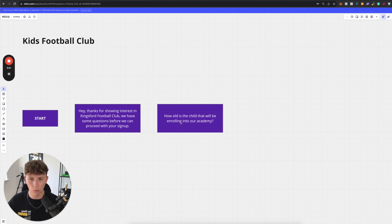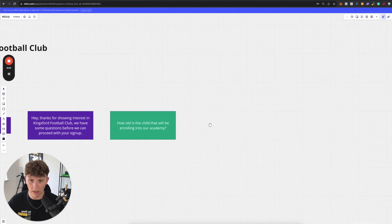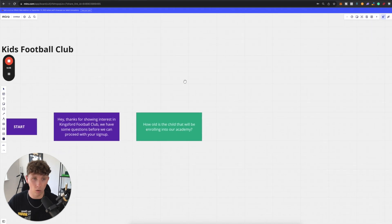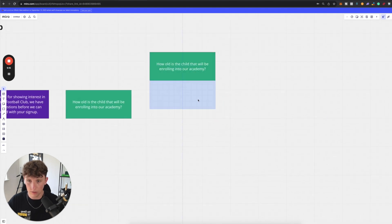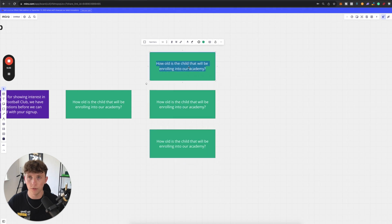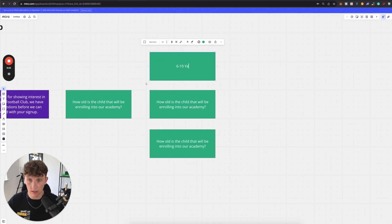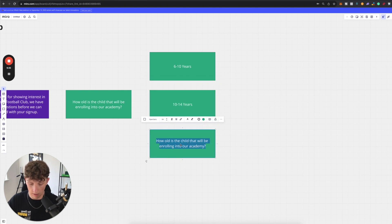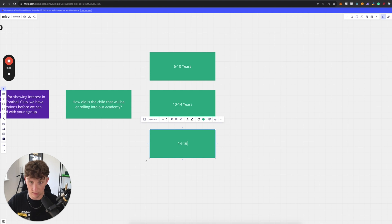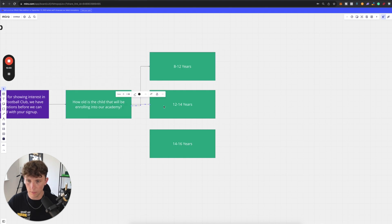I used to do these football classes when I was a kid. It's like you go there for a weekend and they train you and it's like 100 quid or something. Obviously didn't work. I'm still shit at football. But here we are talking about chatbots on YouTube. Let's copy and paste this. We're now going to do some multiple choice. So let's say this football club has ages between 6 to 10 years, and then they have 10 to 14 years. And then they have 16 to 18 years. Maybe not 16 to 18. Let's do 14 to 16. And this is probably a bit too big of a gap. So let's do 8 to 12. And then we can start connecting these up just like we would do in a chatbot builder.